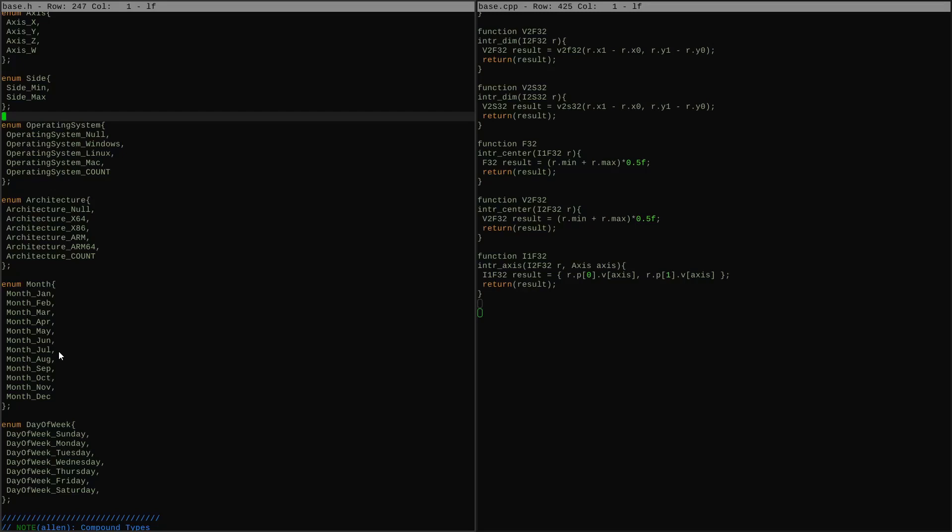Now one thing we could do to make these a little bit more useful is give some of these helper functions. These will be things that for the sort of bottom ones here that have useful names, give us an enum-to-string table so we can turn these enums into strings to display to the user.